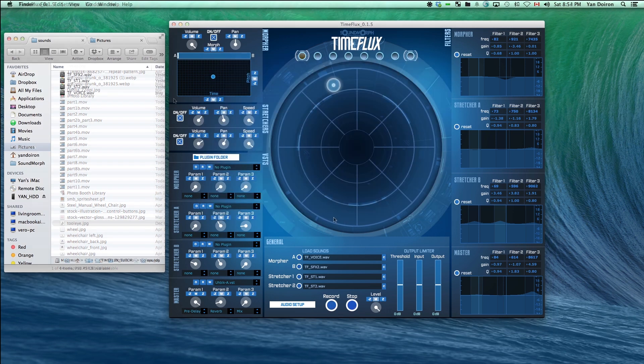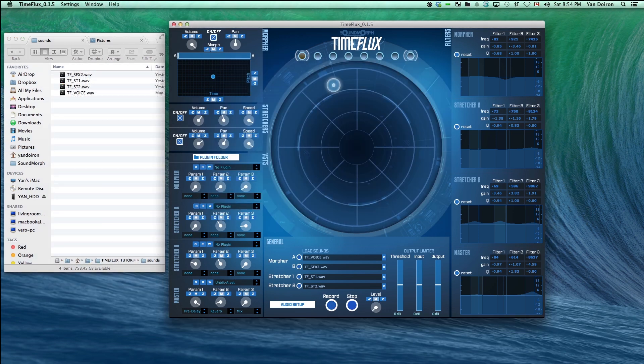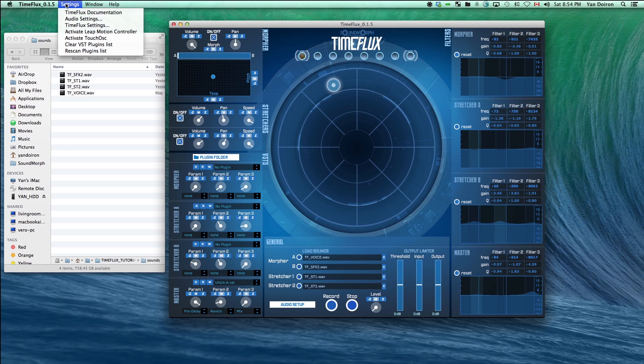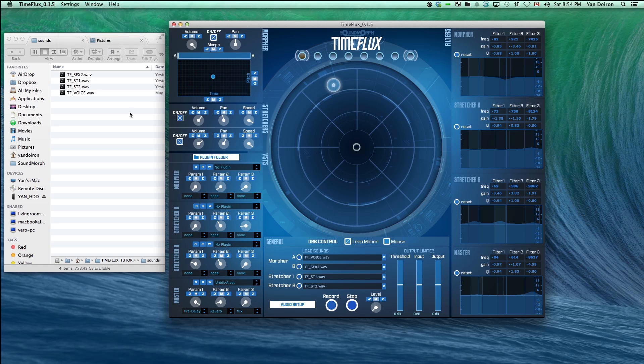If you own a leap motion controller, you can also control time flux with it. The XY of your hand will control the time flux orb, and you can assign parameters to the Z or negative Z axis for moving your hand back and forth.